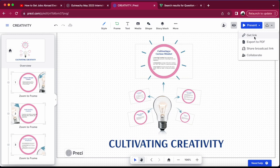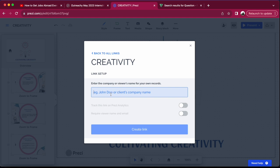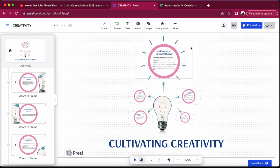One thing I didn't mention is sharing the presentation. You can download it as a PDF file, but only if you have the premium version. If you're a free user like me, you can create a shareable link — just type the name of your company or presentation and click 'Create Link,' then copy and share it. You can also add your company logo to the presentation to make it look professional.